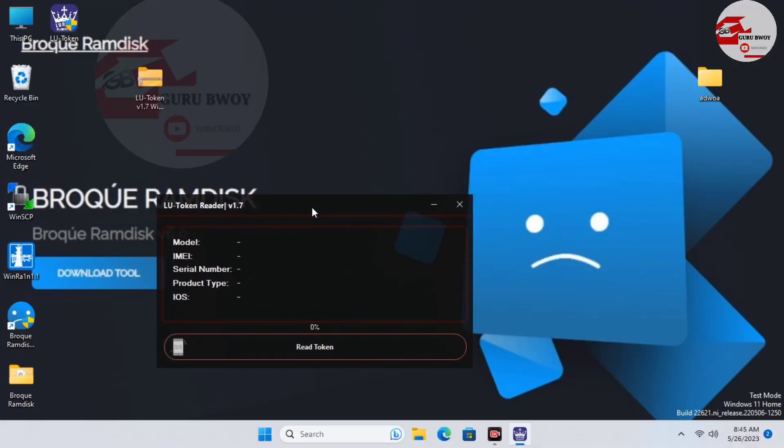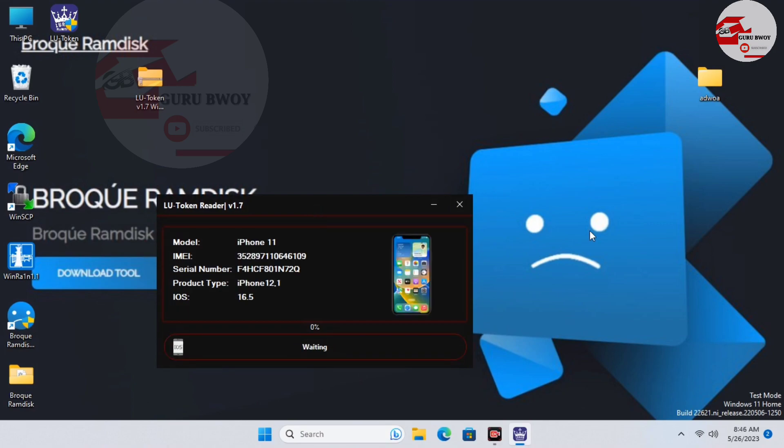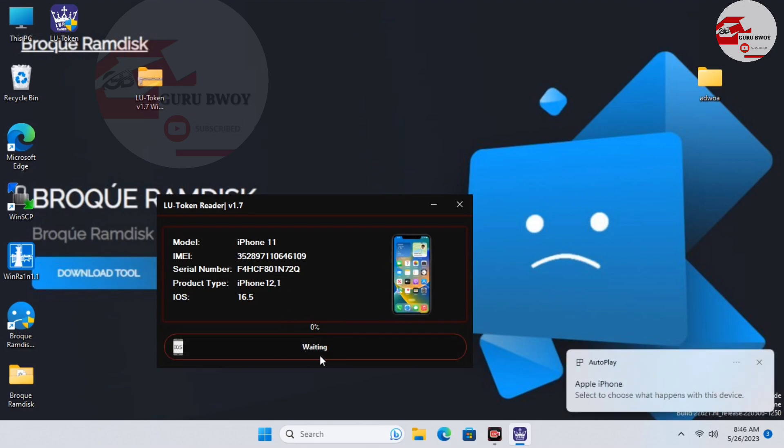Here on our desktop we need this tool called the LU Token Reader to generate the payload of our device, which will be used to activate our device. But before you can use this tool to generate the token for your device, you have to have your IMEI being registered.